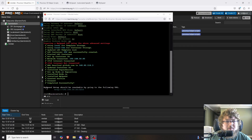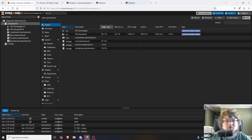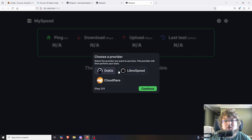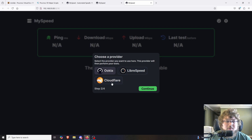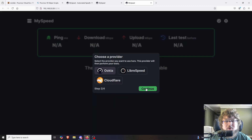When your installer is all done you're going to get a message saying MySpeed setup should be reachable at the following URL. You can either copy it and go to it, or just type it out. Open a new tab and you'll get the Welcome to MySpeed setup screen. Click continue, and here you can choose your provider for the actual speed test. I originally used Cloudflare and my speeds were way off, so I'm going to stick with Ookla, but you can choose whichever one works best for you.